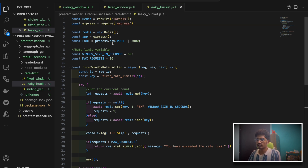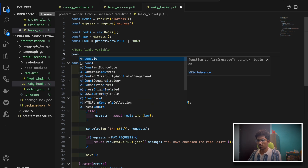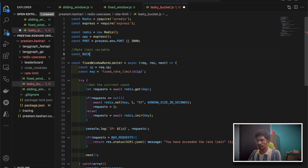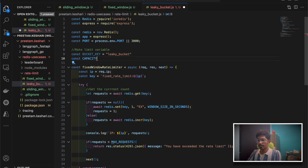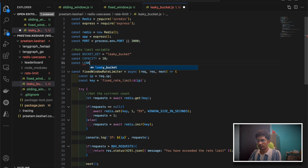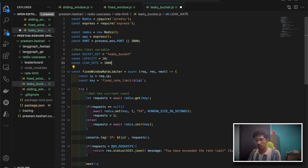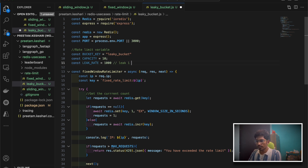Now let me define two variables. The first variable will be the bucket key — I'll call it 'leaky-bucket'. Then the bucket will have a maximum capacity — let's say 10, meaning a maximum of 10 requests can reach the server. Then we'll have a leak rate: at what rate the bucket starts leaking, meaning the flow of requests. So it's basically leaking one request per second — I've taken this in milliseconds.